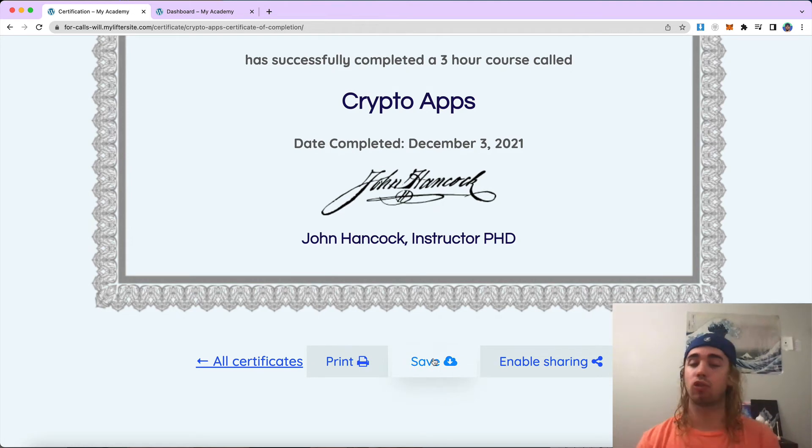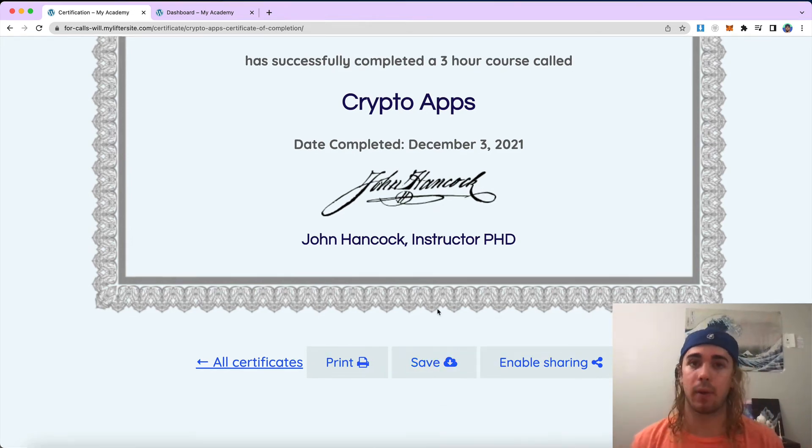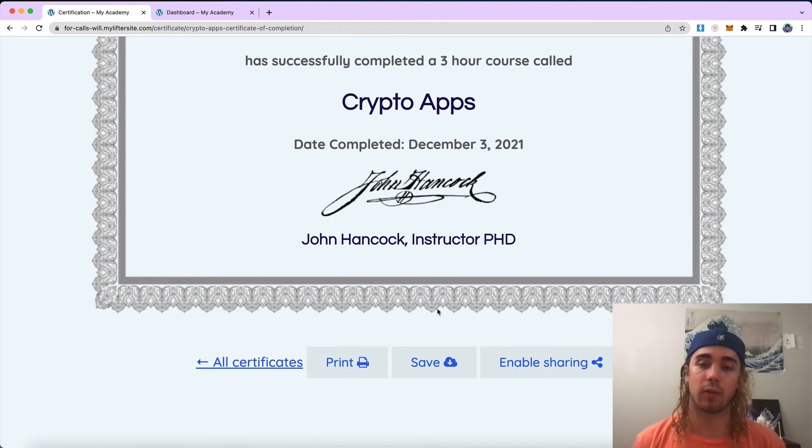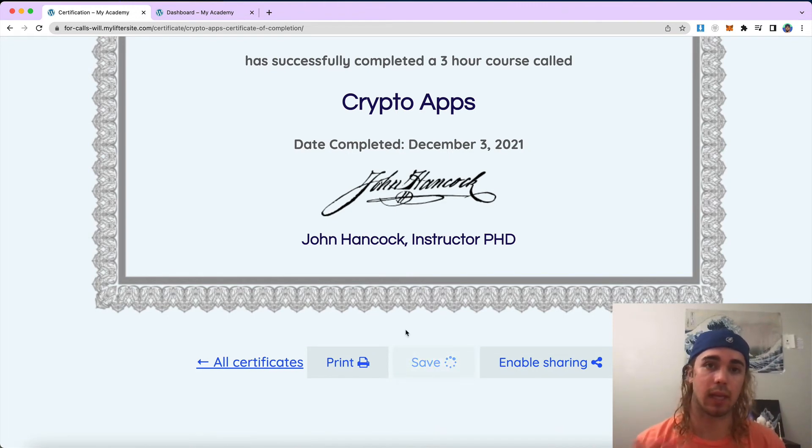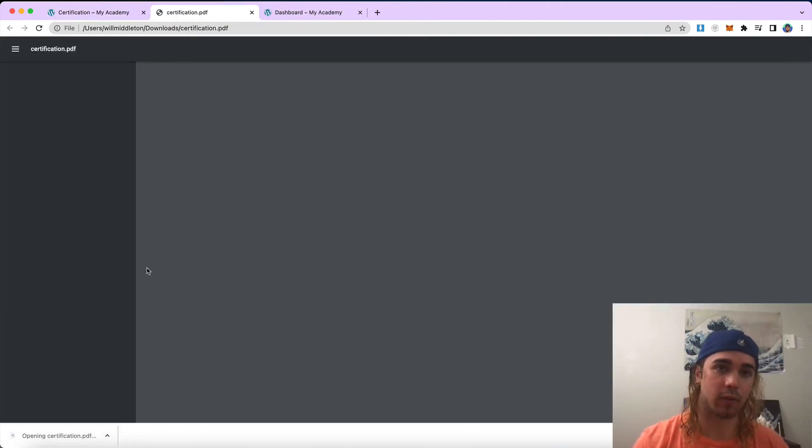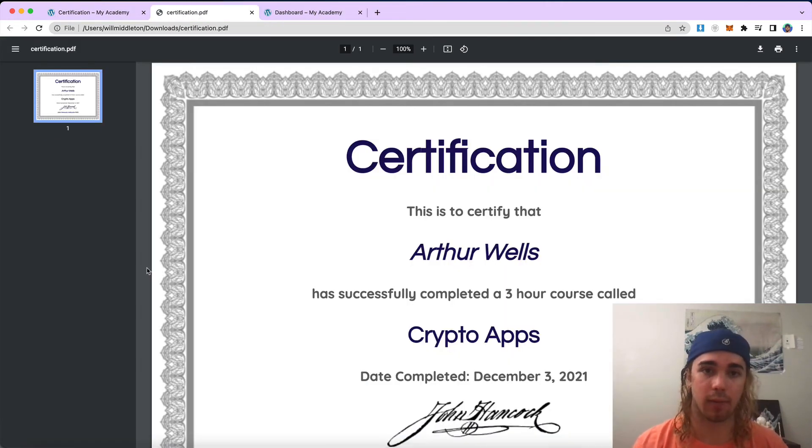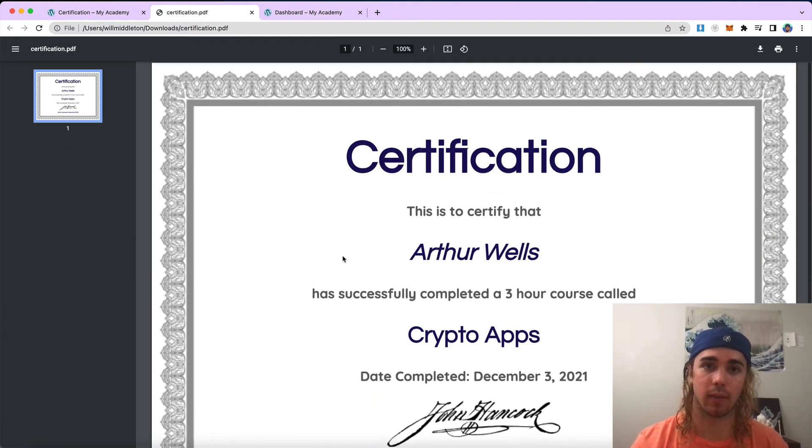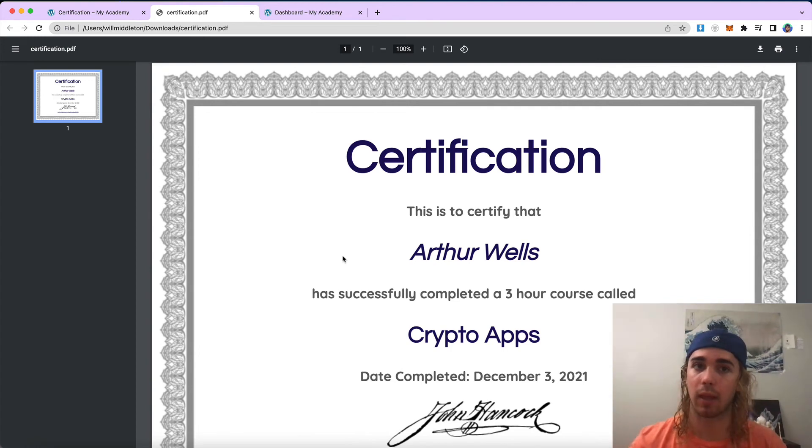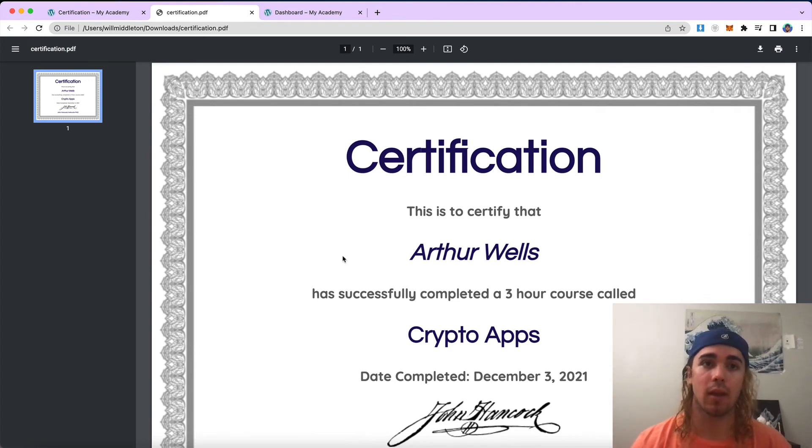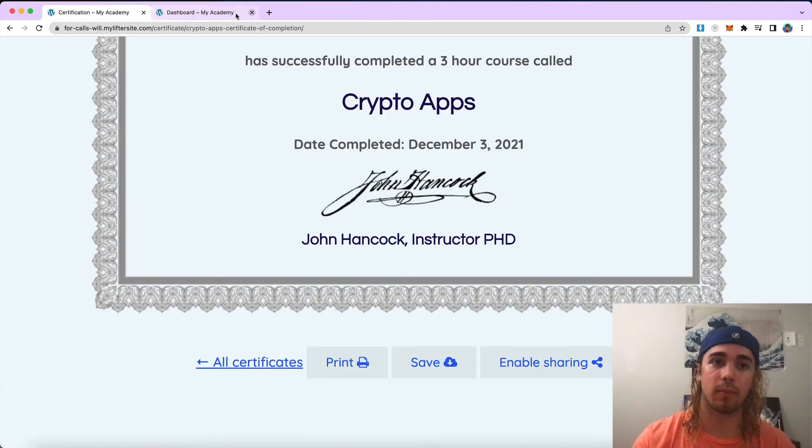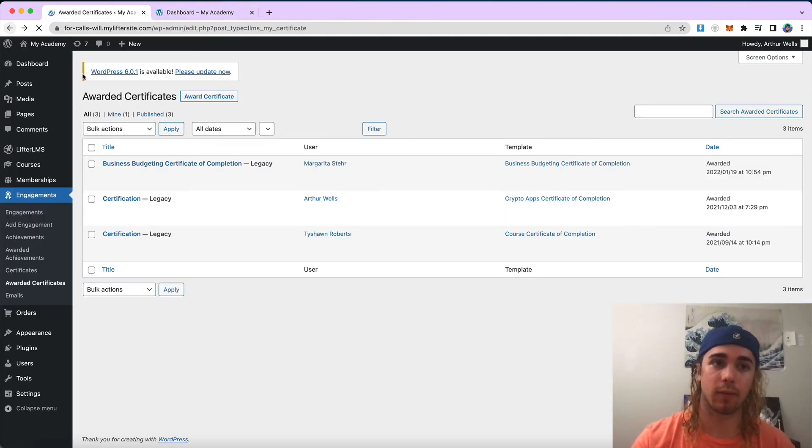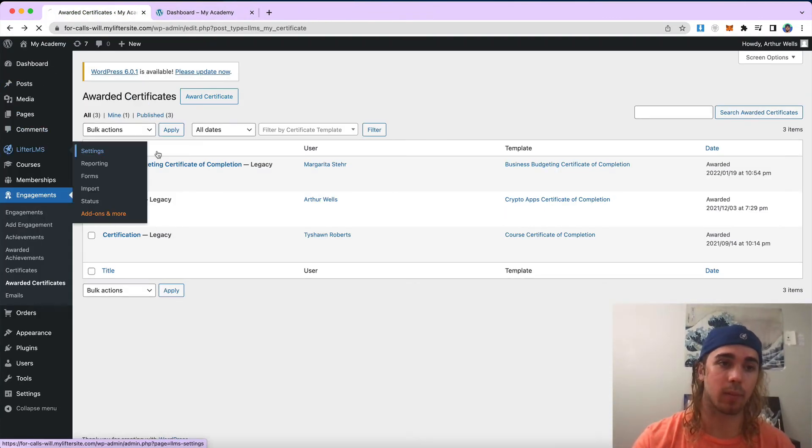It usually would save as an HTML file if you're using LifterLMS out of the box, but if you're using the LifterLMS PDFs integration, the save button will download as a PDF. So if I click save there, we have my certification.pdf here, and I can download that, email it to whoever I need to, or just save it to my computer. So that's how the LifterLMS PDFs product works for your LifterLMS website.